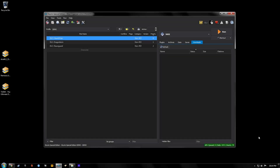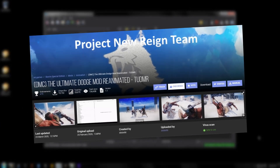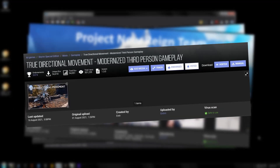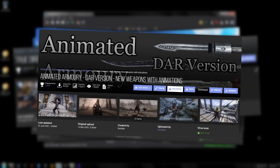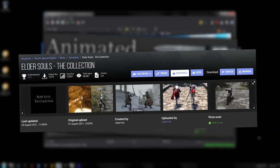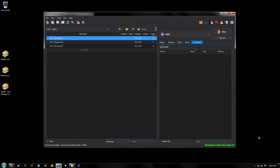In this tutorial video I'm going to show you how to install some of the new mods we've been seeing on Nexus, like True Directional Movement, Animated Armory, and Elder Souls. The mod manager you will need for this tutorial is Mod Organizer 2. If you need help installing MO2, look around on YouTube for other tutorials. I want to try to keep this video as short as I can.